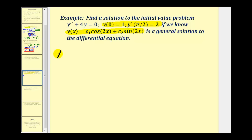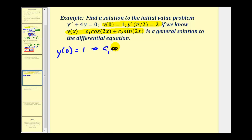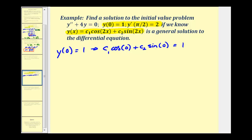Since y(0) = 1, we substitute x = 0 into the general solution and set it equal to one. So c₁cos(0) + c₂sin(0) = 1. The sine of zero is zero and the cosine of zero is one, so this tells us that c₁ = 1.